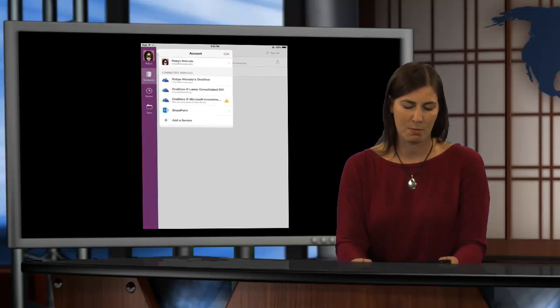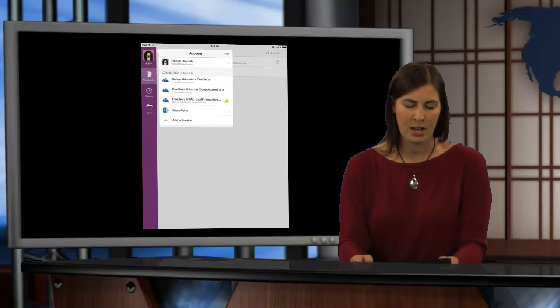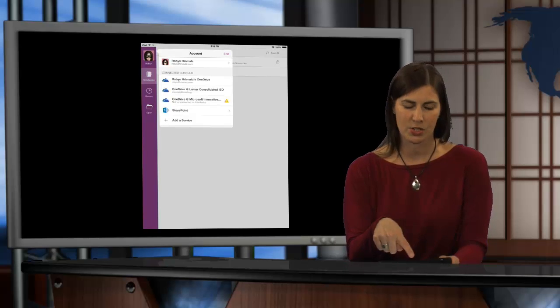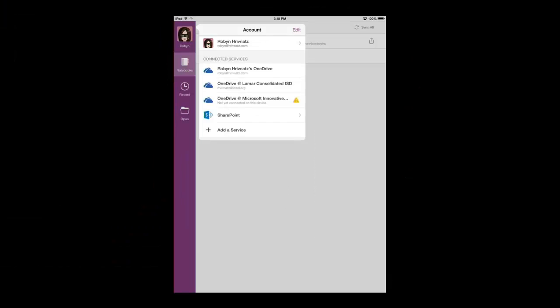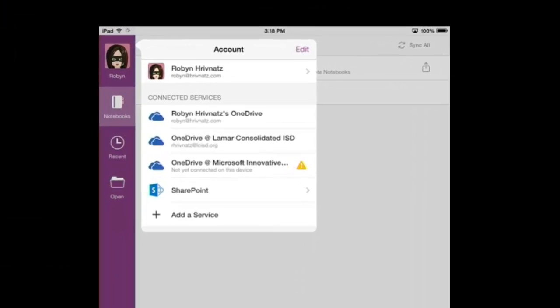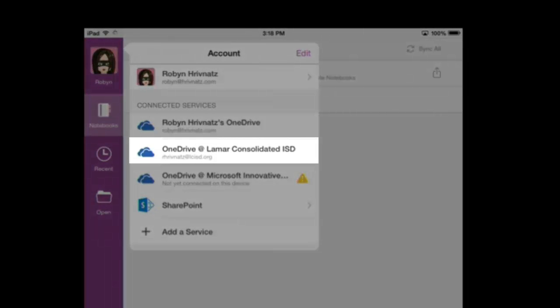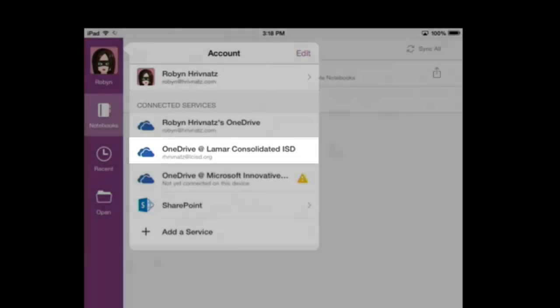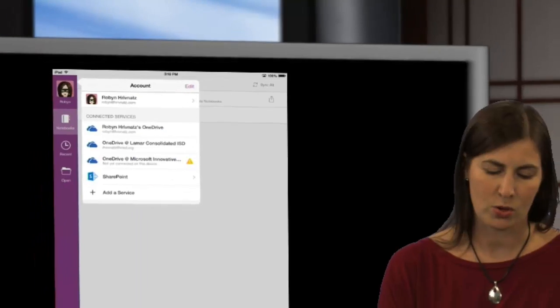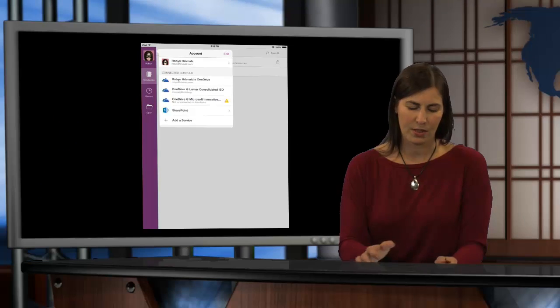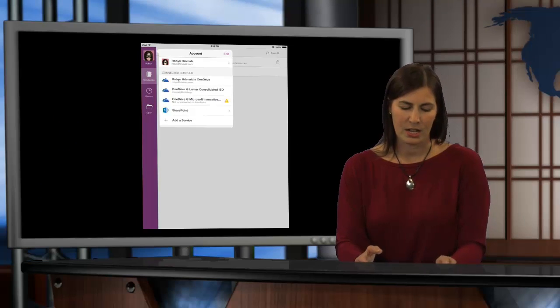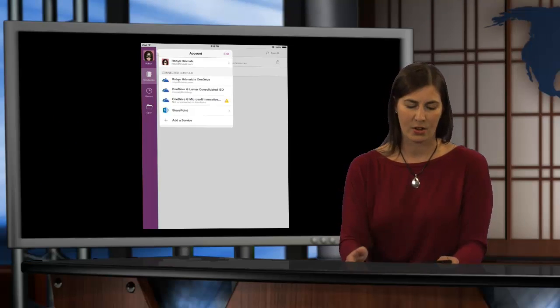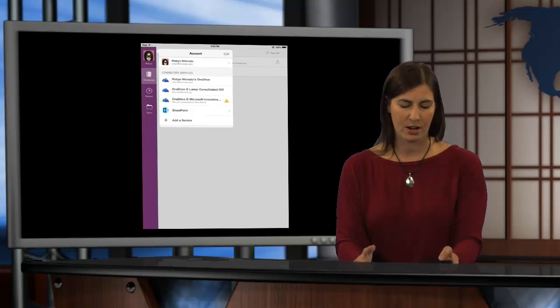I can go back and select on my picture there. And now you can see underneath Connected Services that you see Robin Rivnets' OneDrive, and then you will also see OneDrive at Lamar Consolidated ISD. This is how you now know that your OneDrive account, your Office 365 account, is attached to your OneNote app inside the iPad. So, I could select on that account and I know that that account is actually there.